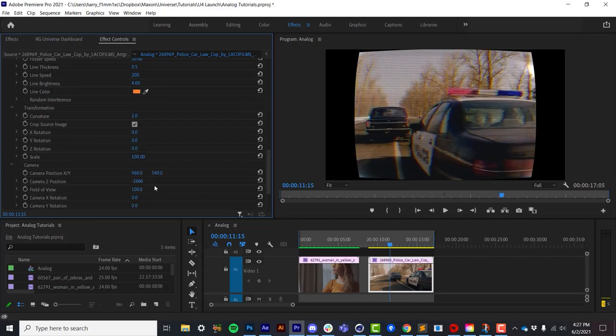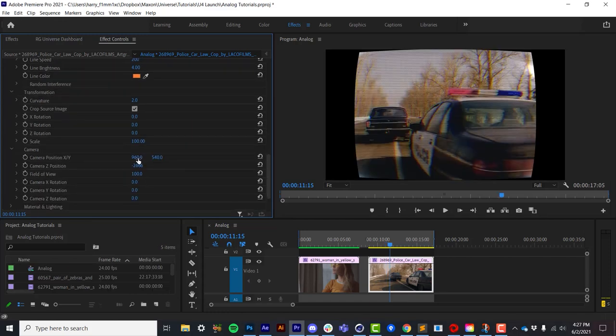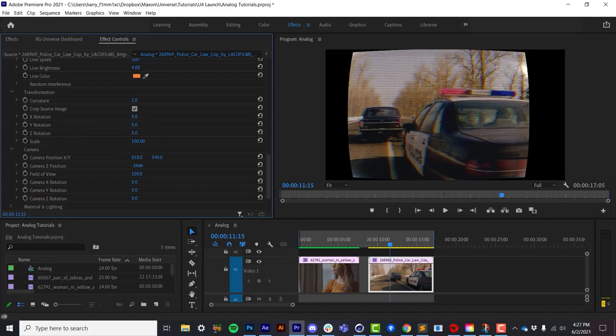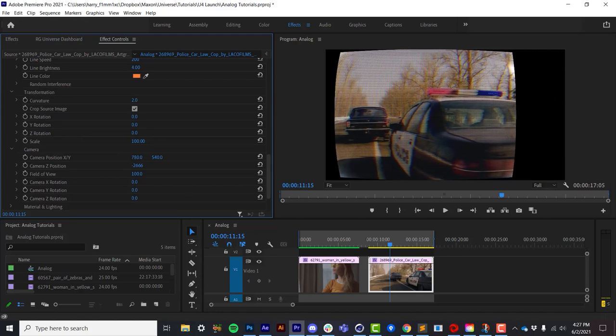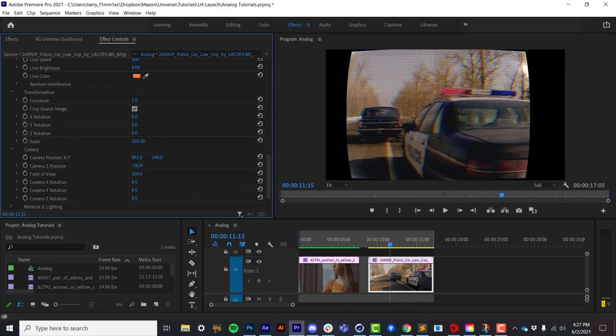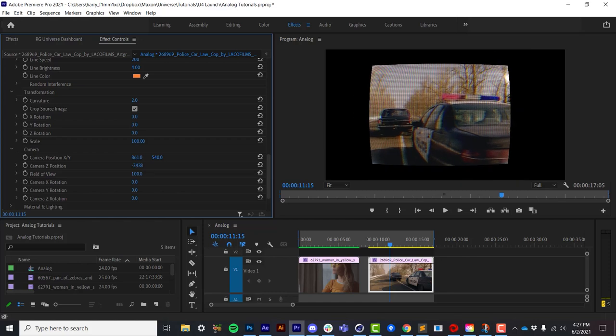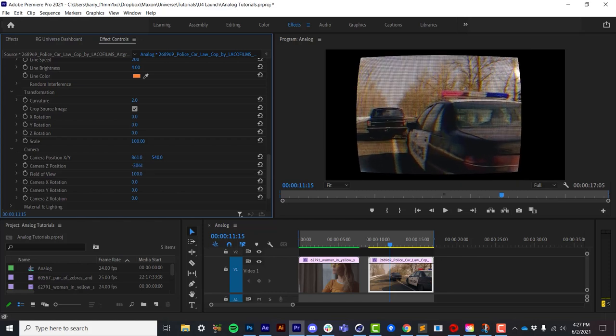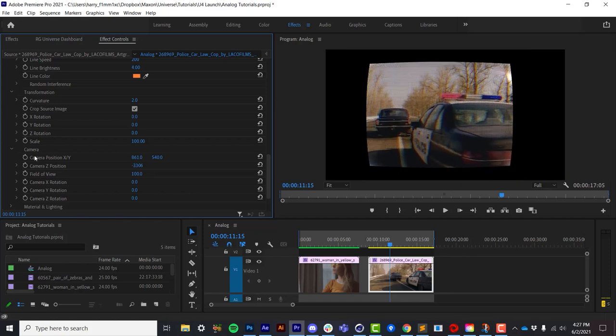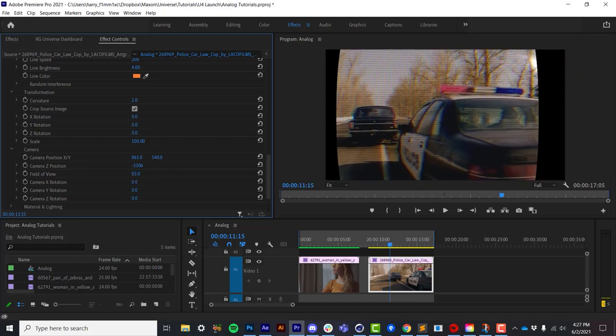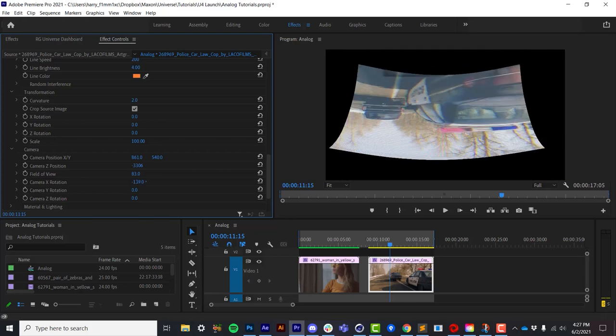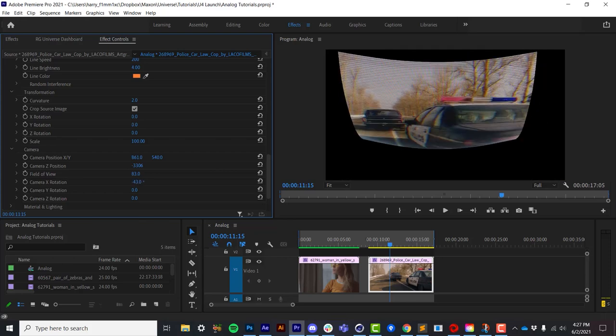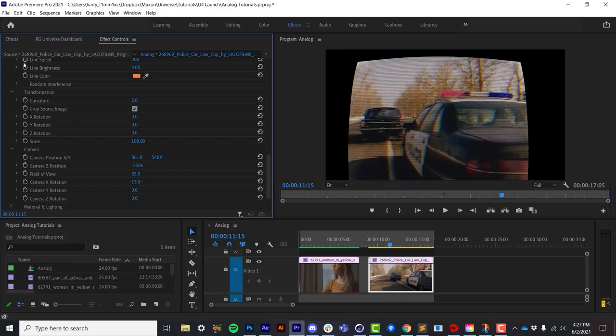There is an internal camera within analog. It kind of uses its own internal 3D space that you're not really going to be able to match to anything. But you can move a camera in XYZ. You can adjust the field of view and you can adjust the XYZ rotation of the camera as well. And this is in addition to the transformations of the image.